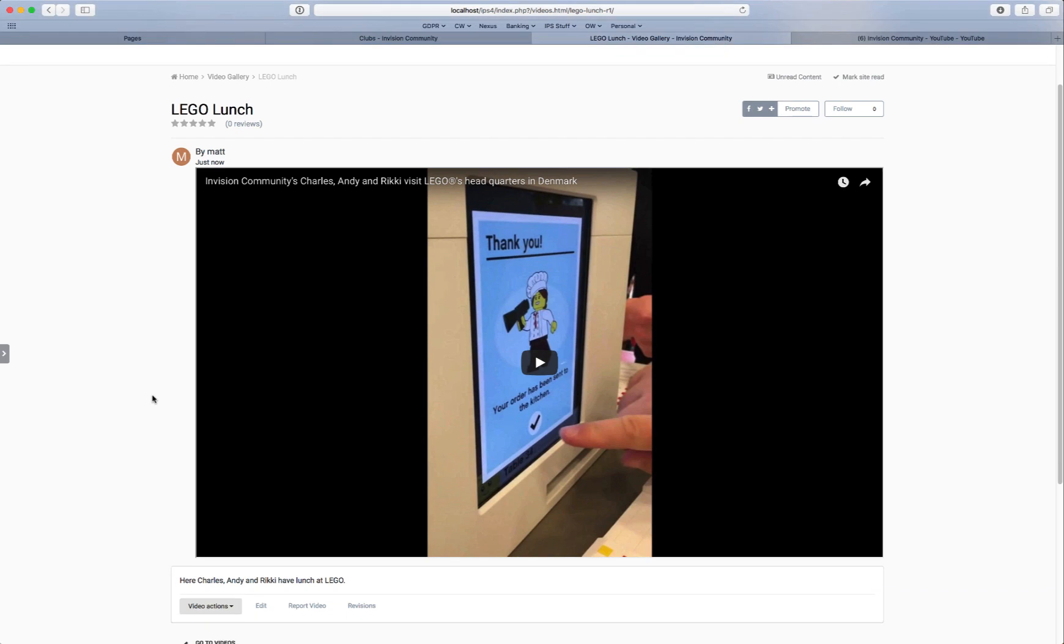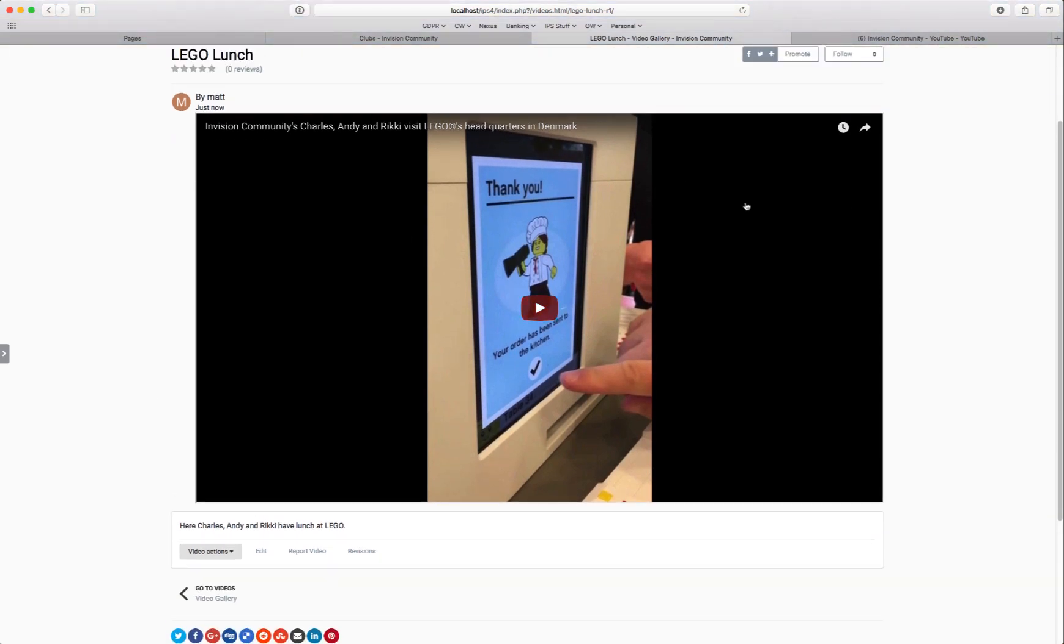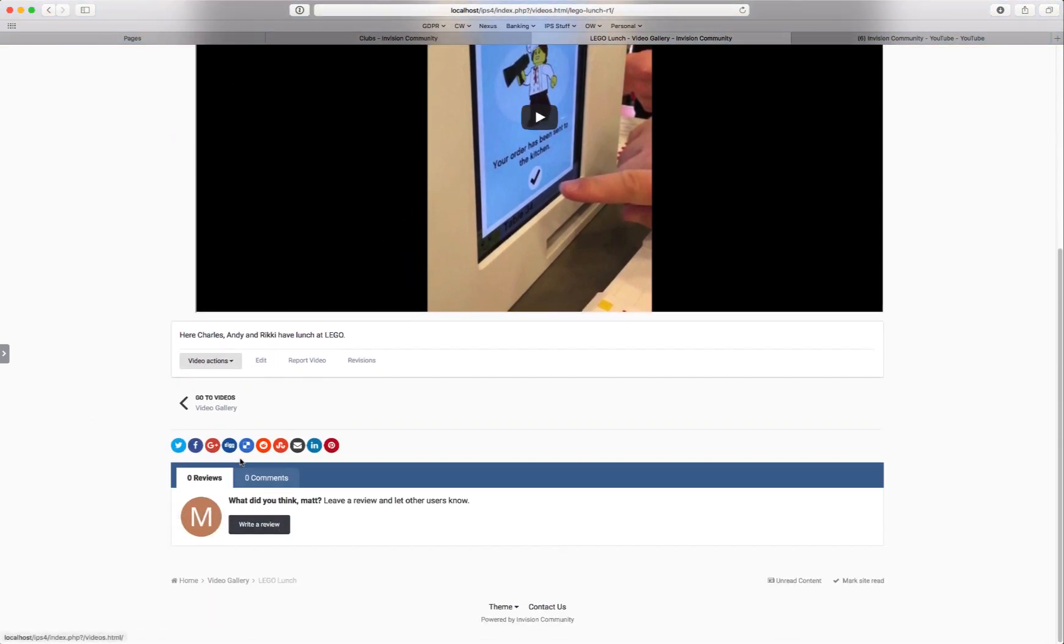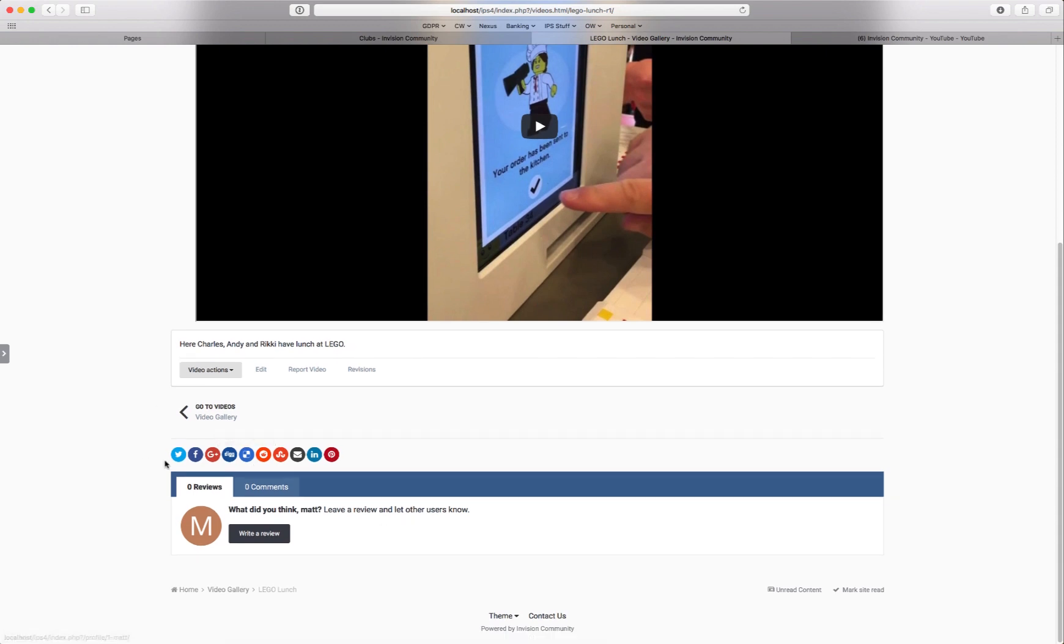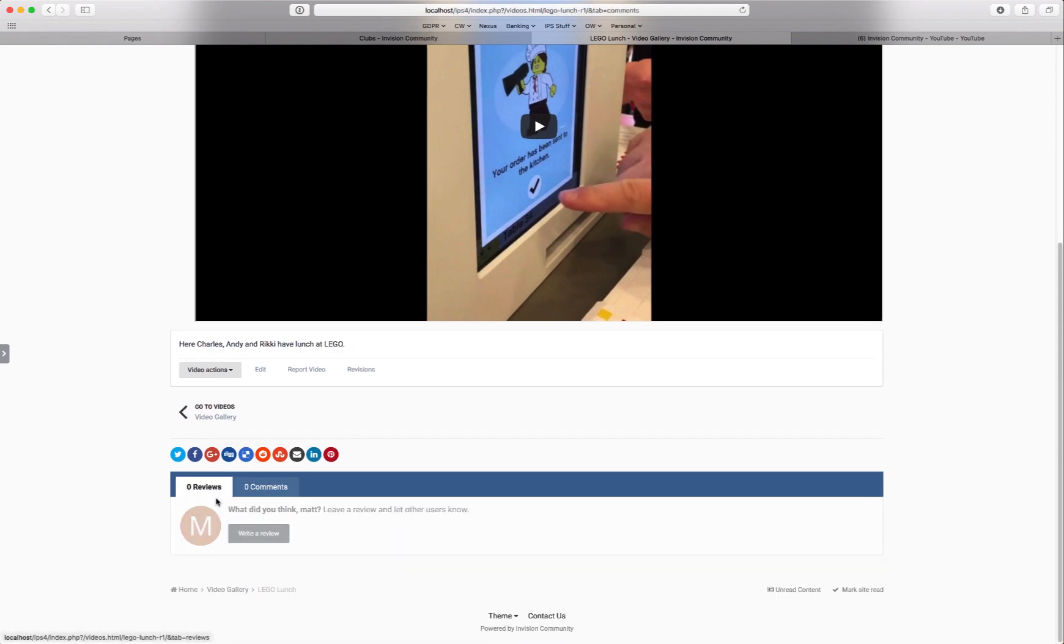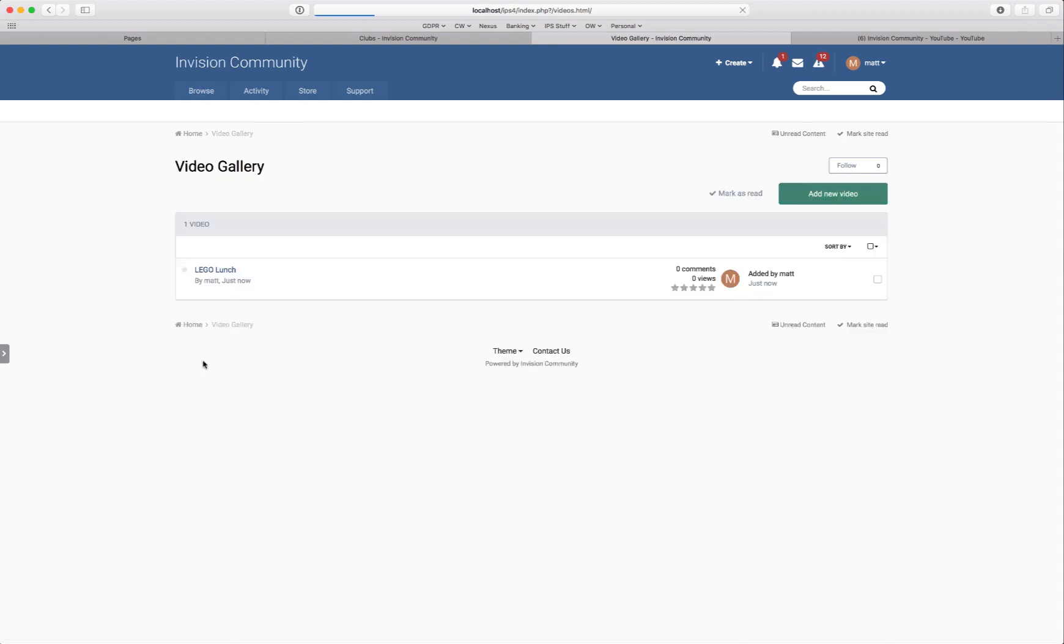And now we have it. So we have the video is now showing at the top. And the content in the container box there. And as default you can leave reviews or you can leave comments. And we head back to the video gallery list. And it shows there in a very familiar format much like topics do. And that's it. That's how simple it is to create your own video gallery using pages.